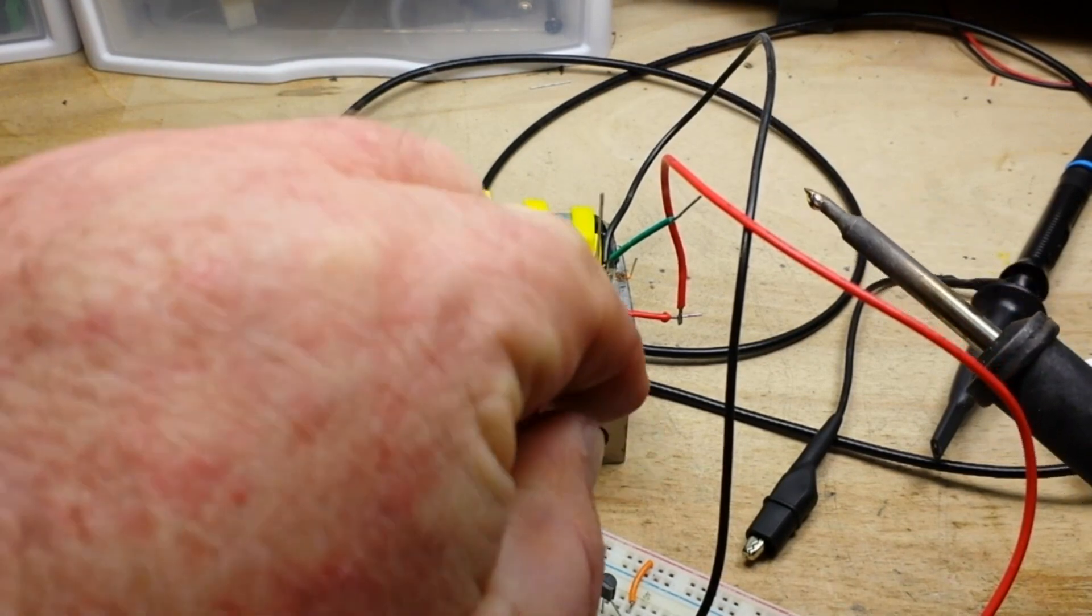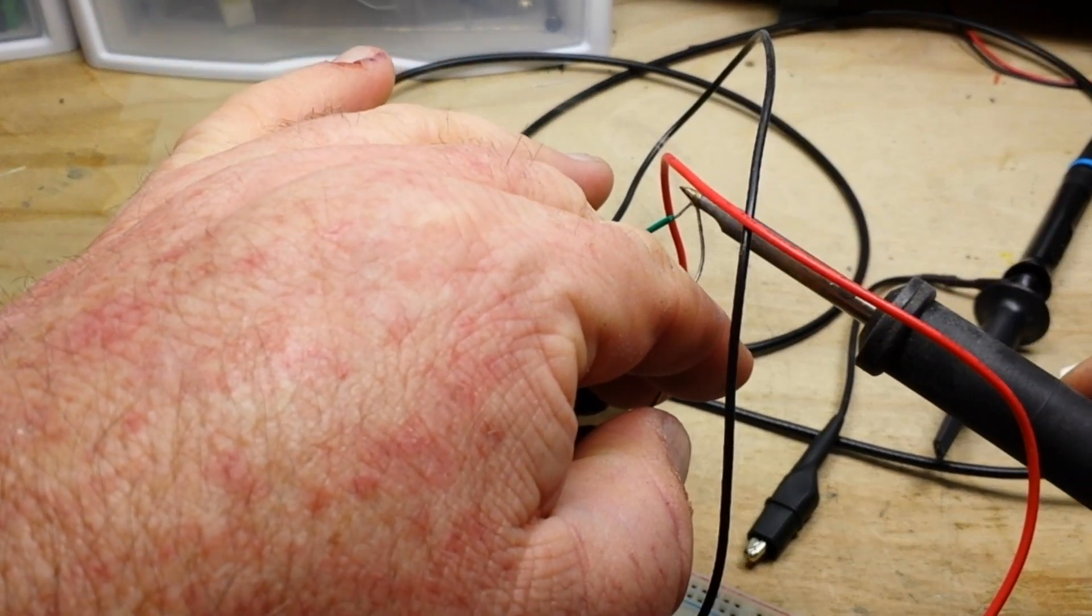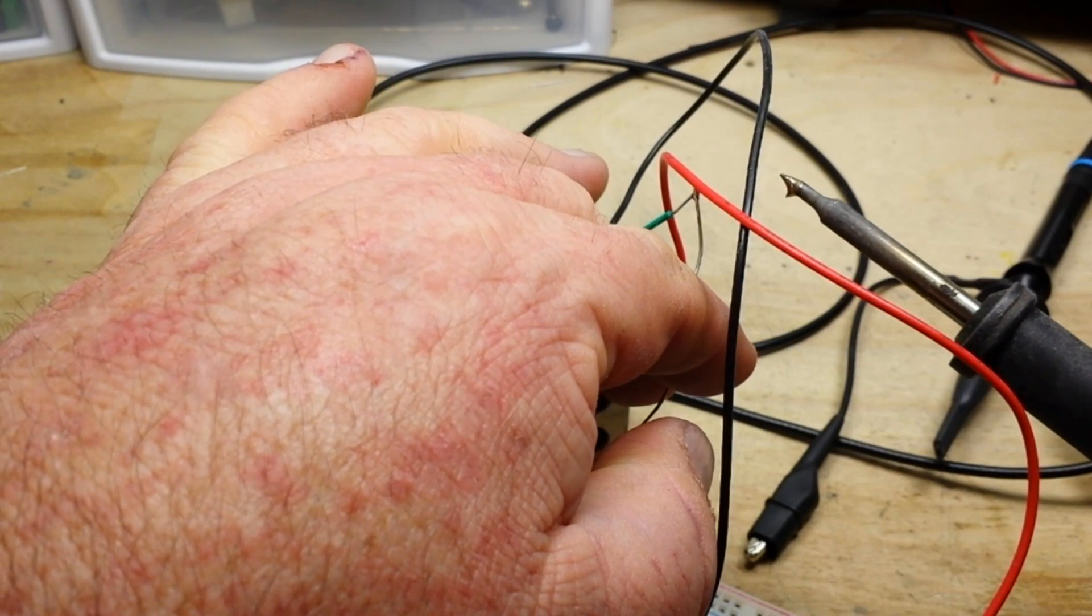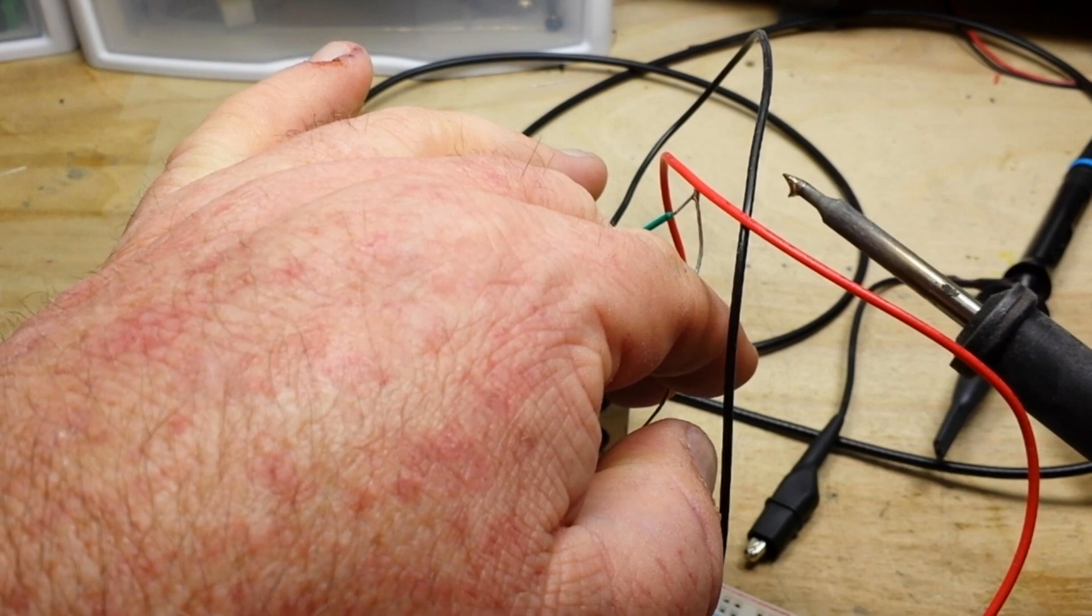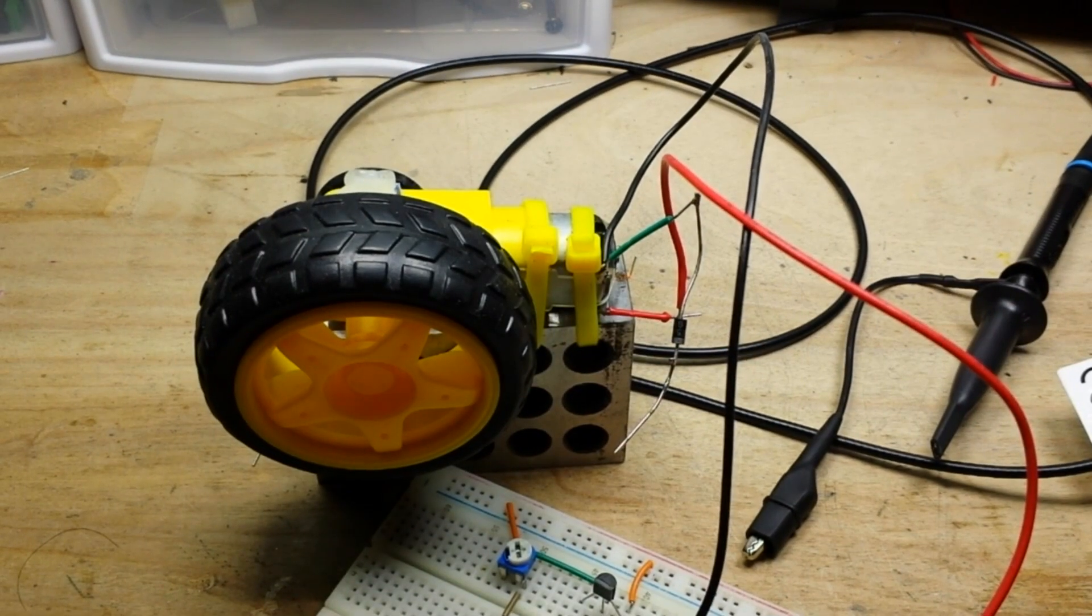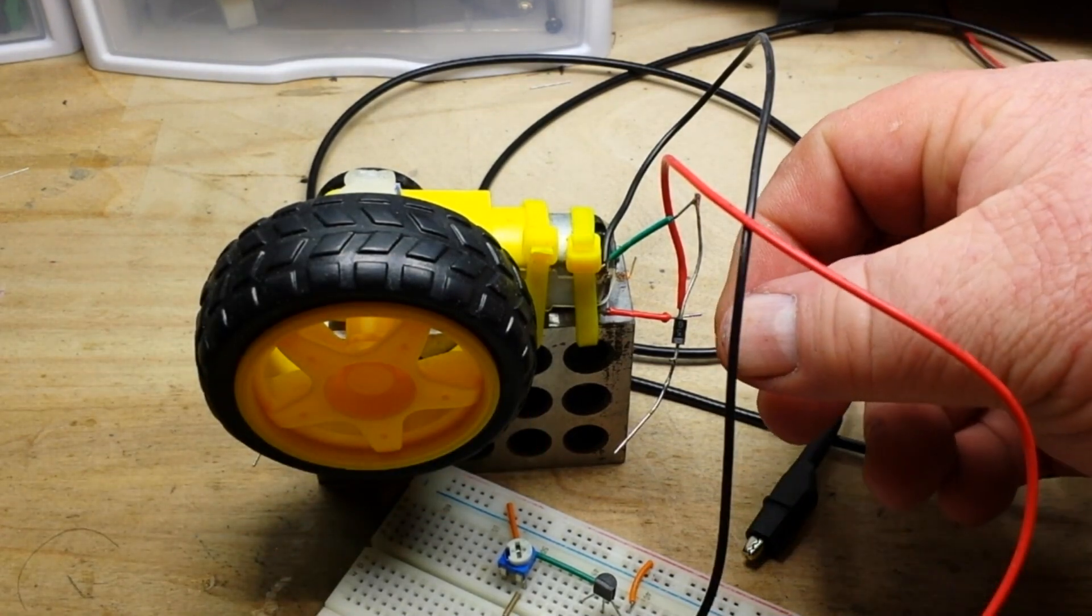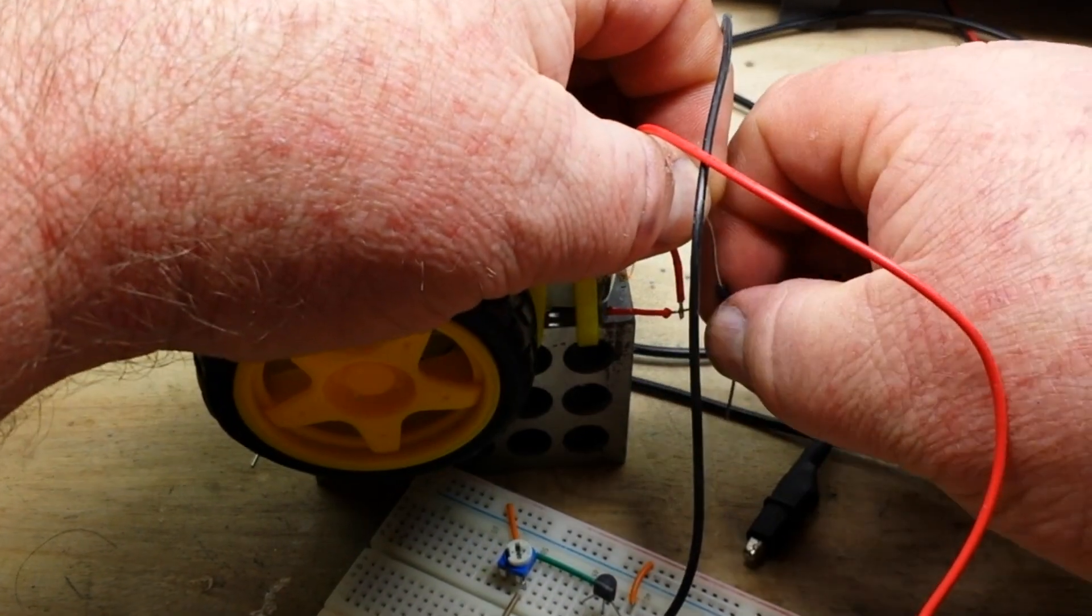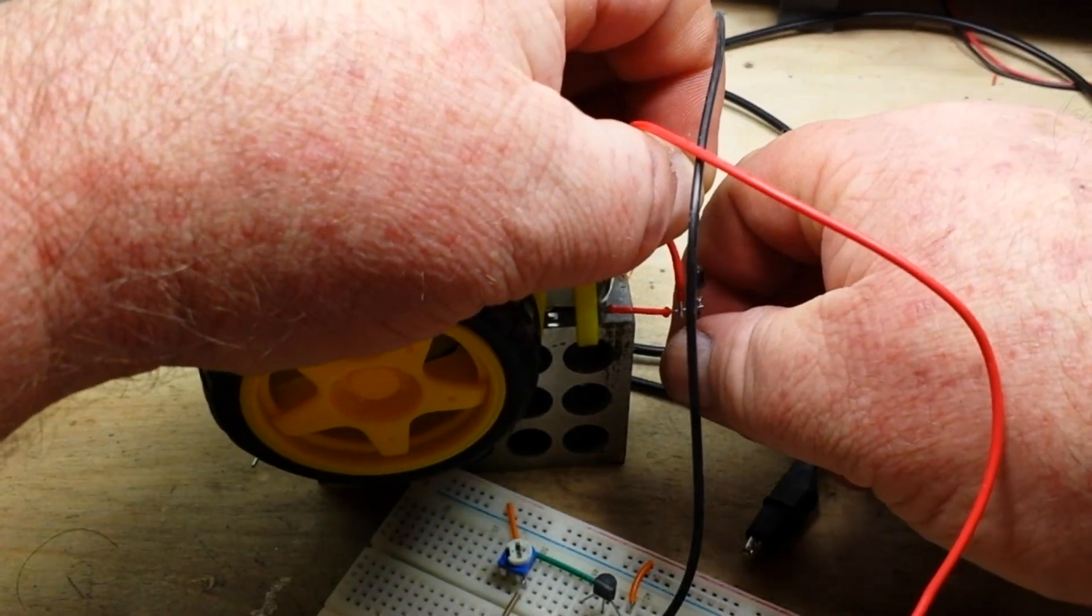And this is our negative. So we get that on there, make sure it's nice and set. Good. Now of course you're not going to have it sticking out like this when you're doing this for reals. But I'm doing it like this for our demonstration purposes.